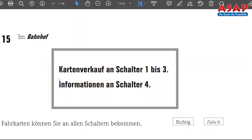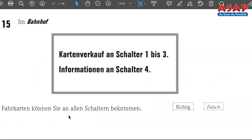Number 15 — 'Im Bahnhof, Kartenverkauf' — railway station ticket sales. At counters number one, two, and three tickets are sold. Counter four is for information only. The statement: 'Fahrkarten können Sie an allen Schaltern bekommen' — tickets you can get at all counters. That is false — only counters one, two, and three sell tickets, not counter four. So number 15 is false.